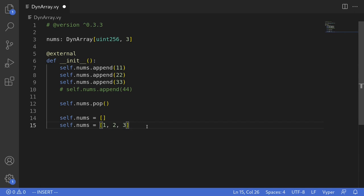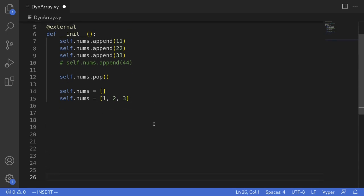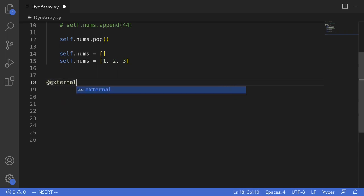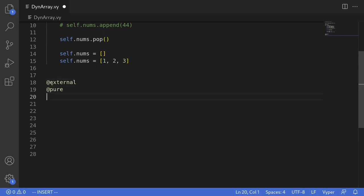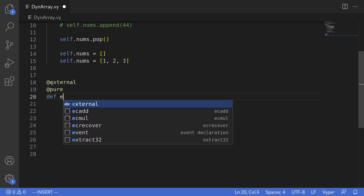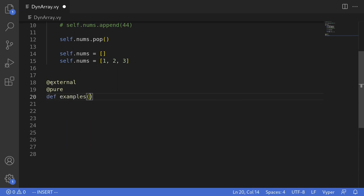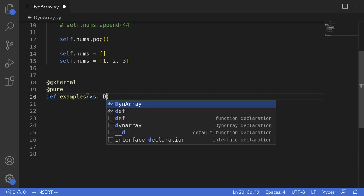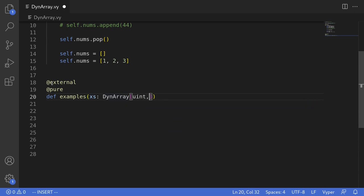Next I'll show you examples of how to use a dynamic array as function inputs and outputs. For the first example we'll write a function that takes in a dynamic array as input, appends some new elements, and returns a new dynamic array. We'll declare this function as external and pure. I'll name it example. It takes a single input named xs — a dynamic array of uint256 with maximum length 5.